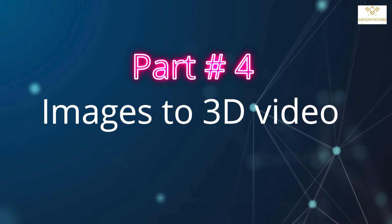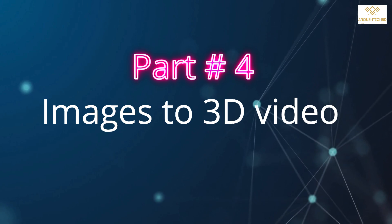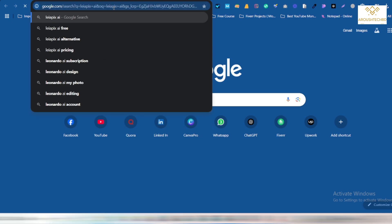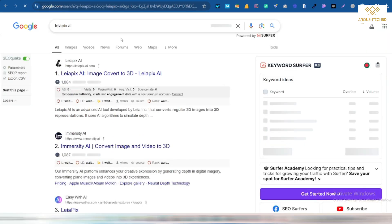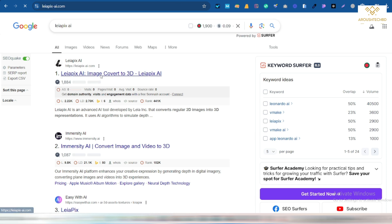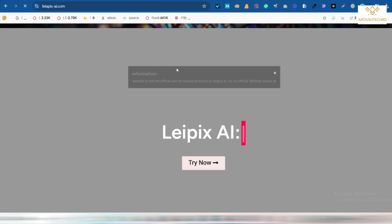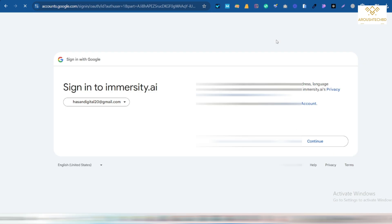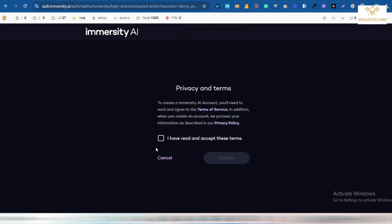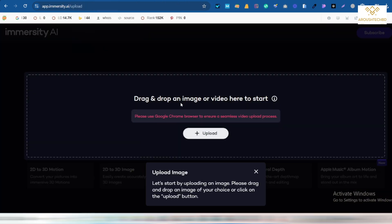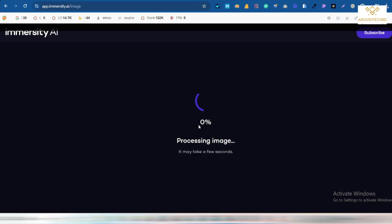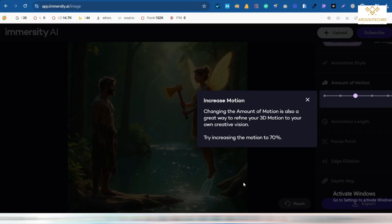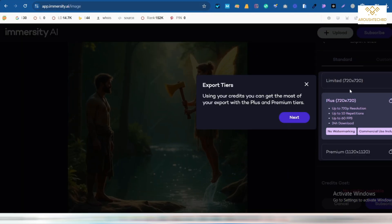In the fourth part, I will convert the images into 3D video. For that, Leopix will go to this website. So after signing in this website, I will click on the Upload option from here and select the picture that I want. This part is a bit difficult because it takes some time. So I uploaded the picture from here. Automatically converted to 3D video after rendering.